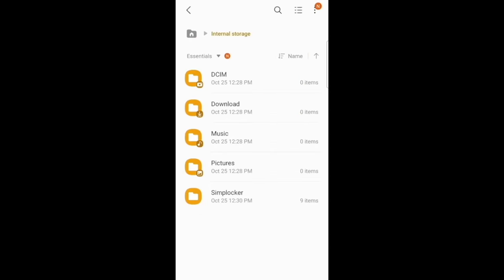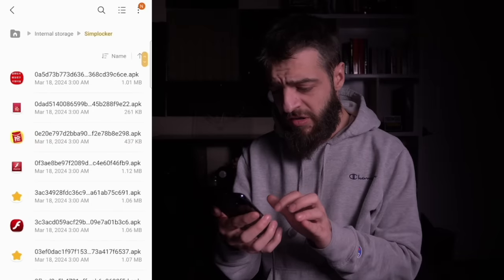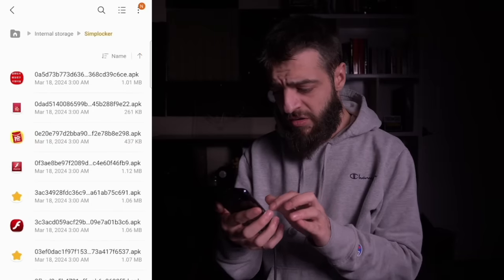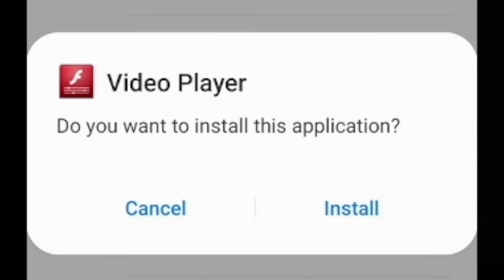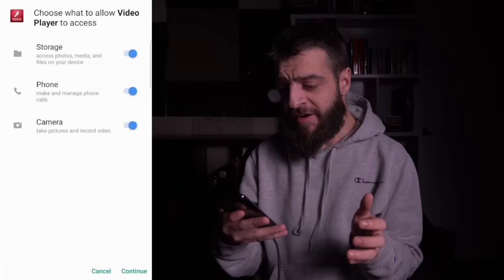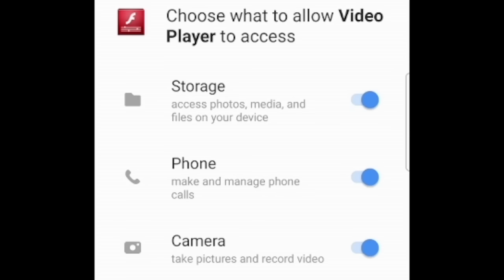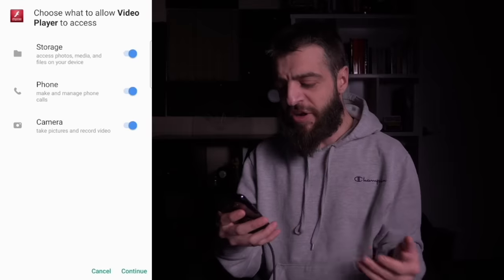The next virus is called SimpleLocker. From the folder, I chose an app called VideoPlayer and hit install. It asked for permission to access storage and camera, which I granted, but I denied permission to make and manage phone calls since it could make emergency calls.